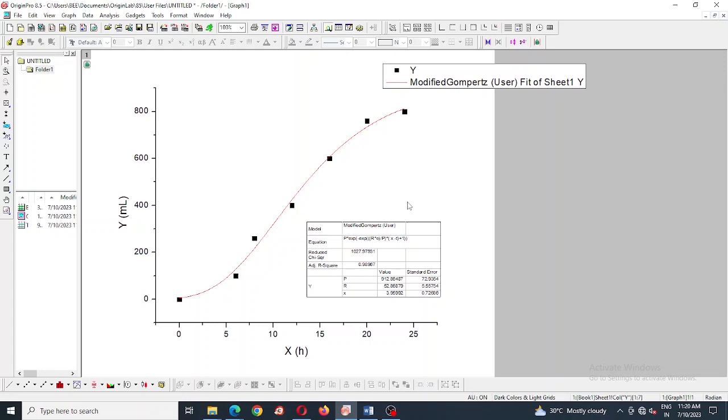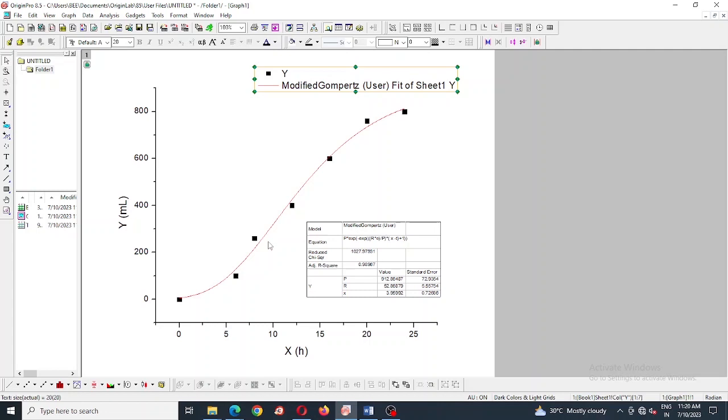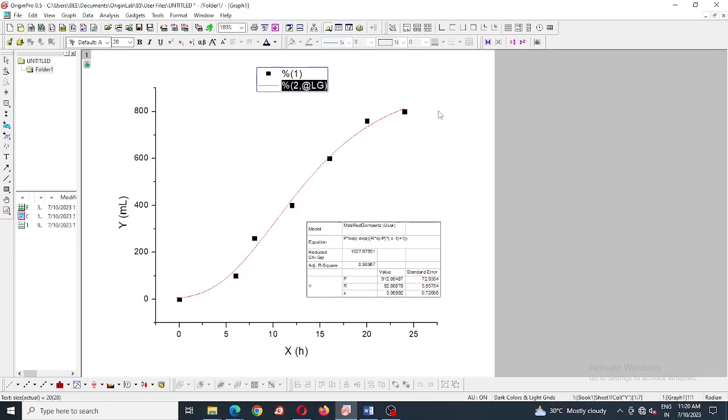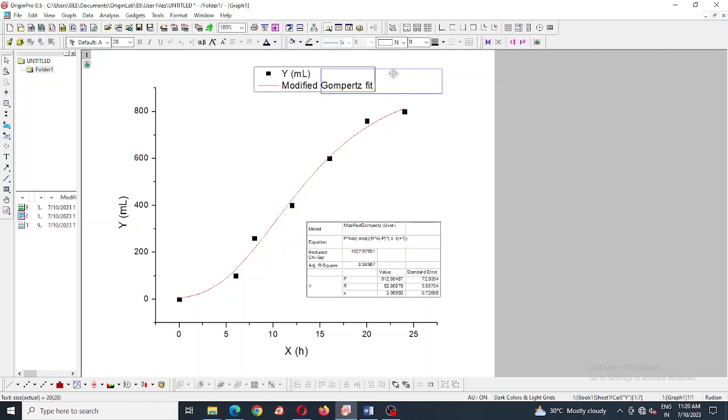Now I am going to export this. Also I can clear those contents and edit for writing purpose. Here I have written modified Gompertz and given the unit of Y. It's here and next I am going to export it.